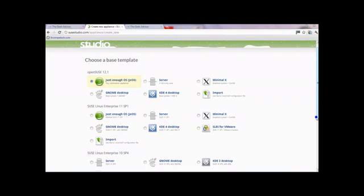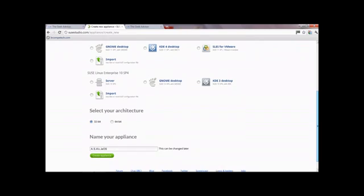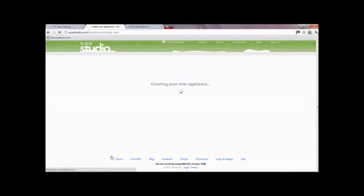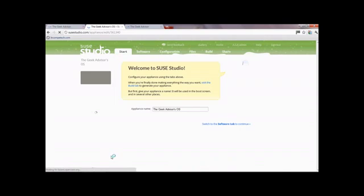Simply click on that. Select your architecture - 32-bit or 64-bit, depending on what you want. I'll just leave mine as 32-bit. Then name it - don't worry if you make a mistake, you can always change it later. I'll just call it the Geek Advisors OS. Click 'Create Appliance', give it a couple of seconds, and there you go - you're ready to start configuring everything you need on your operating system.